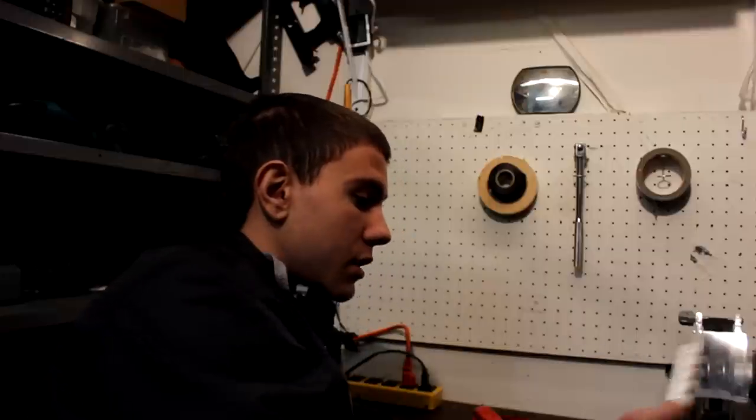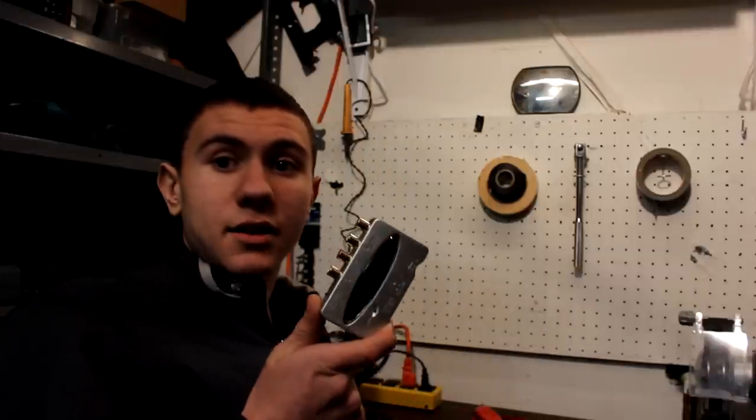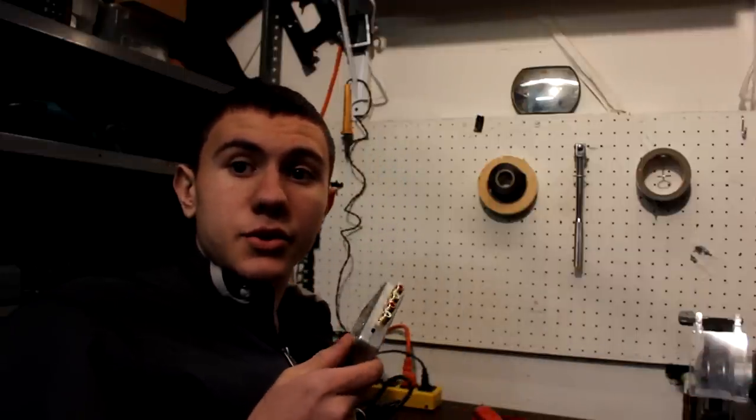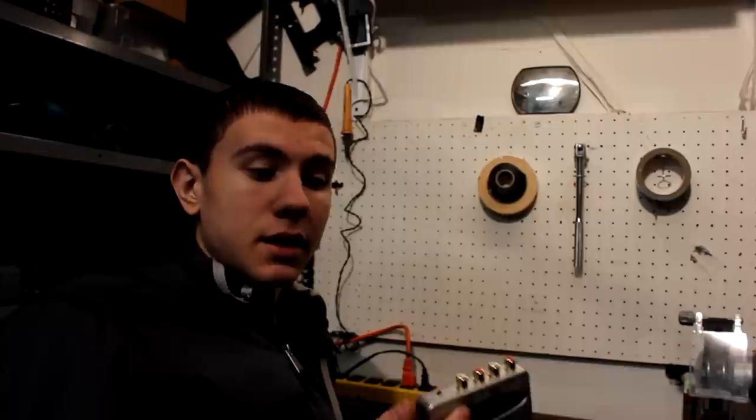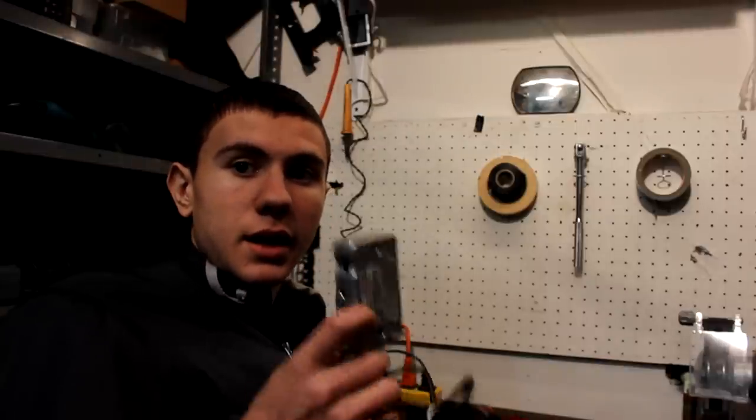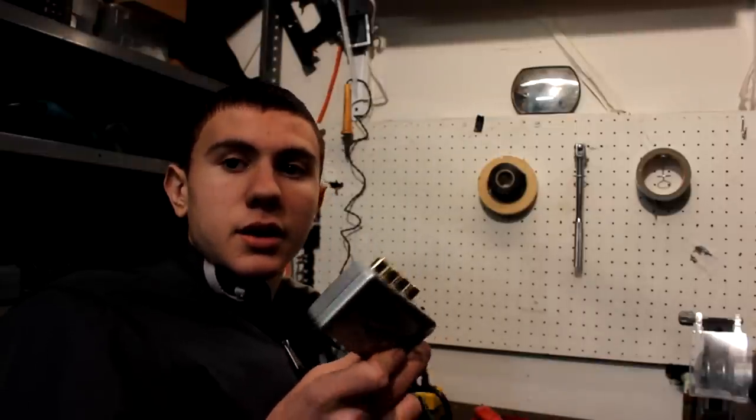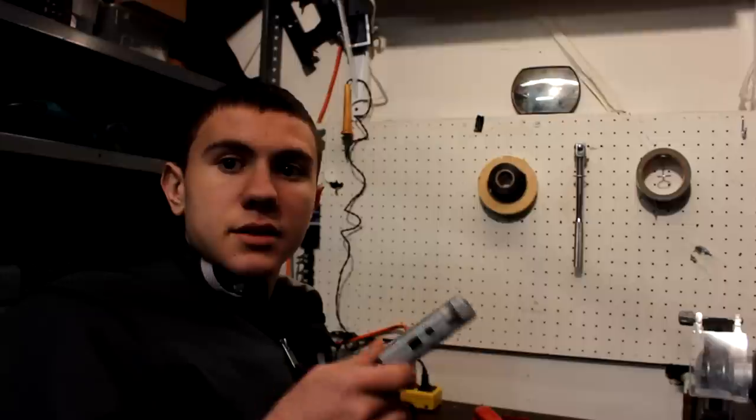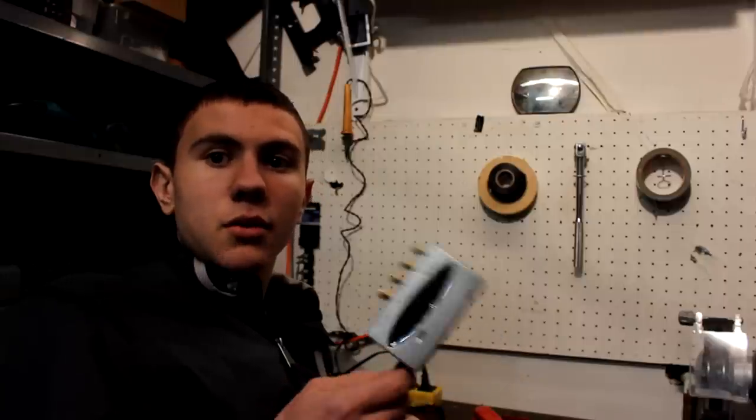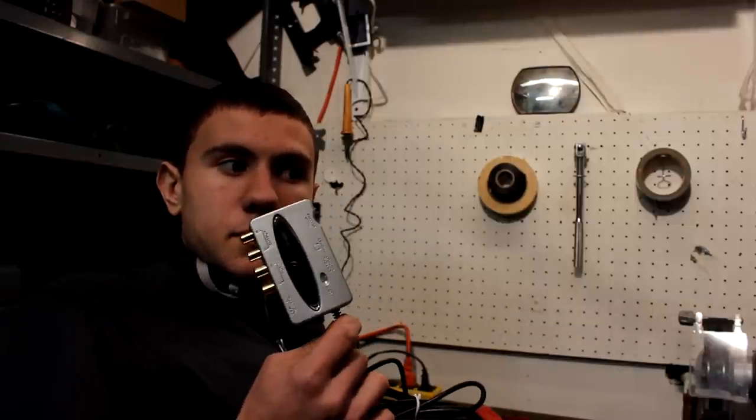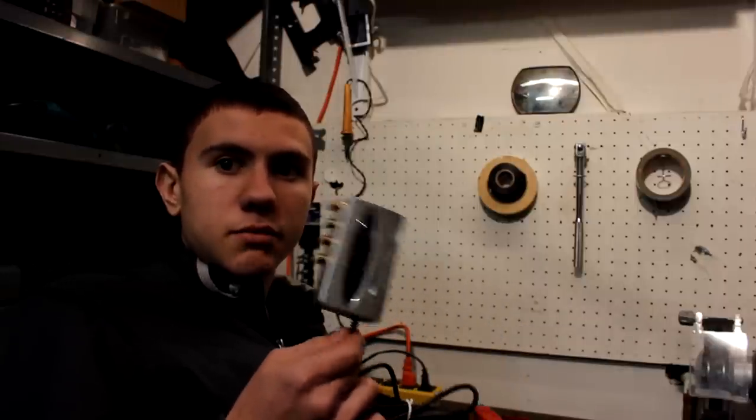You'll also need your digital to analog converter or your DAC. This takes USB in and it's made by Behringer. It'll be linked in the description below. Good quality, $30.